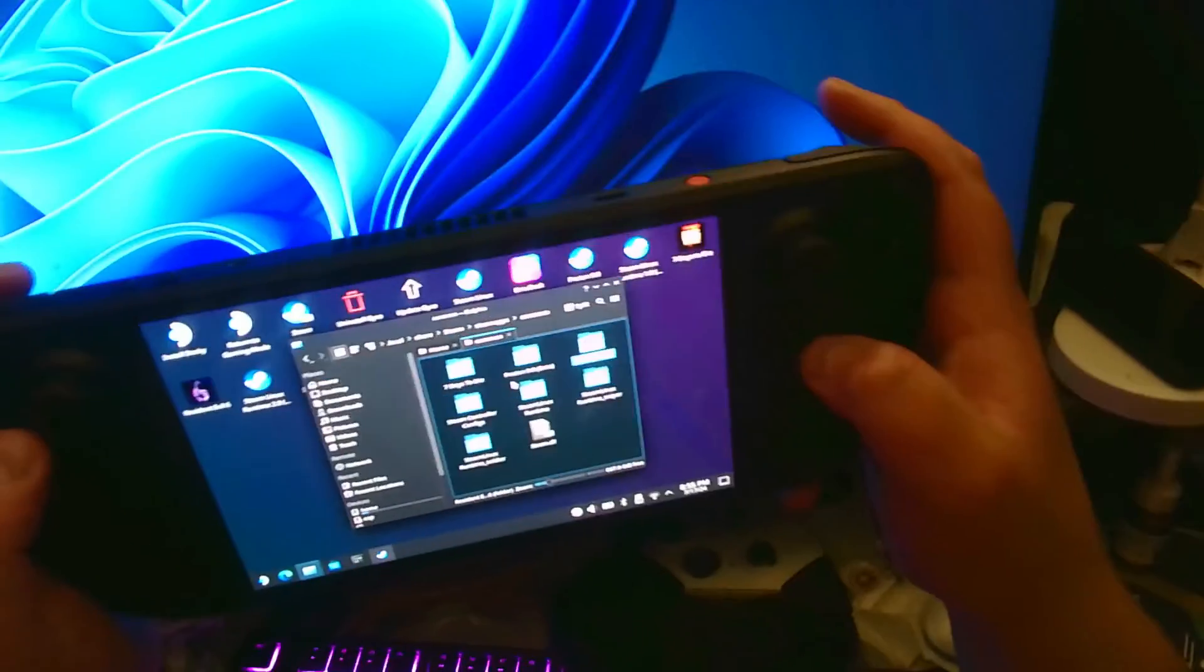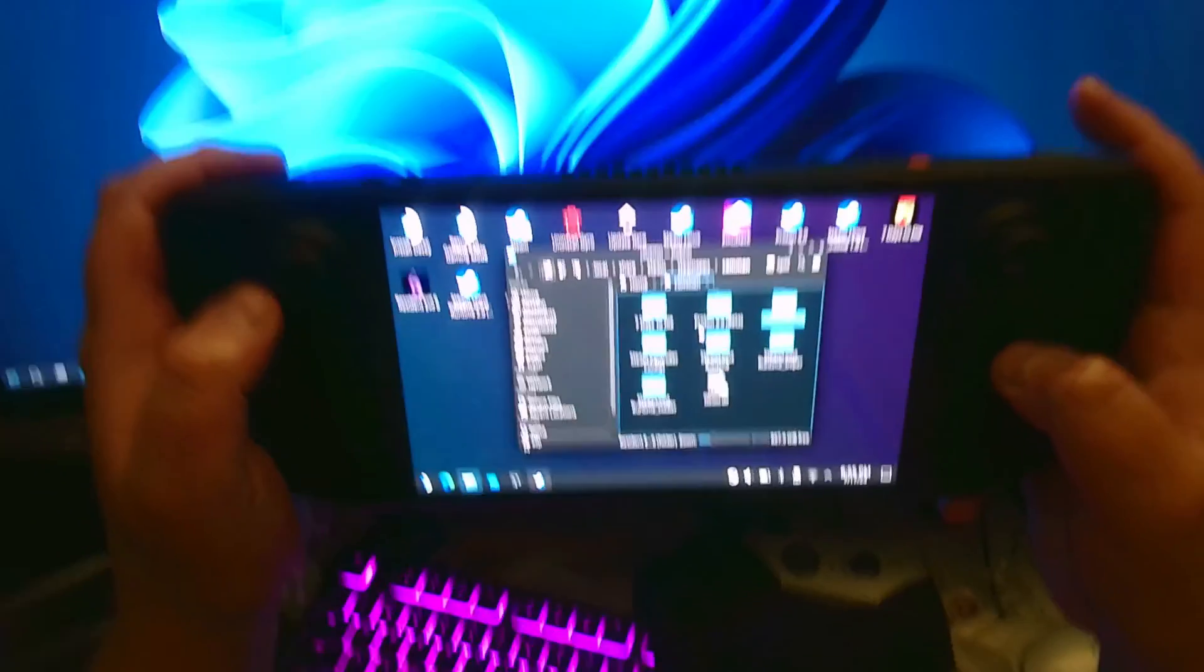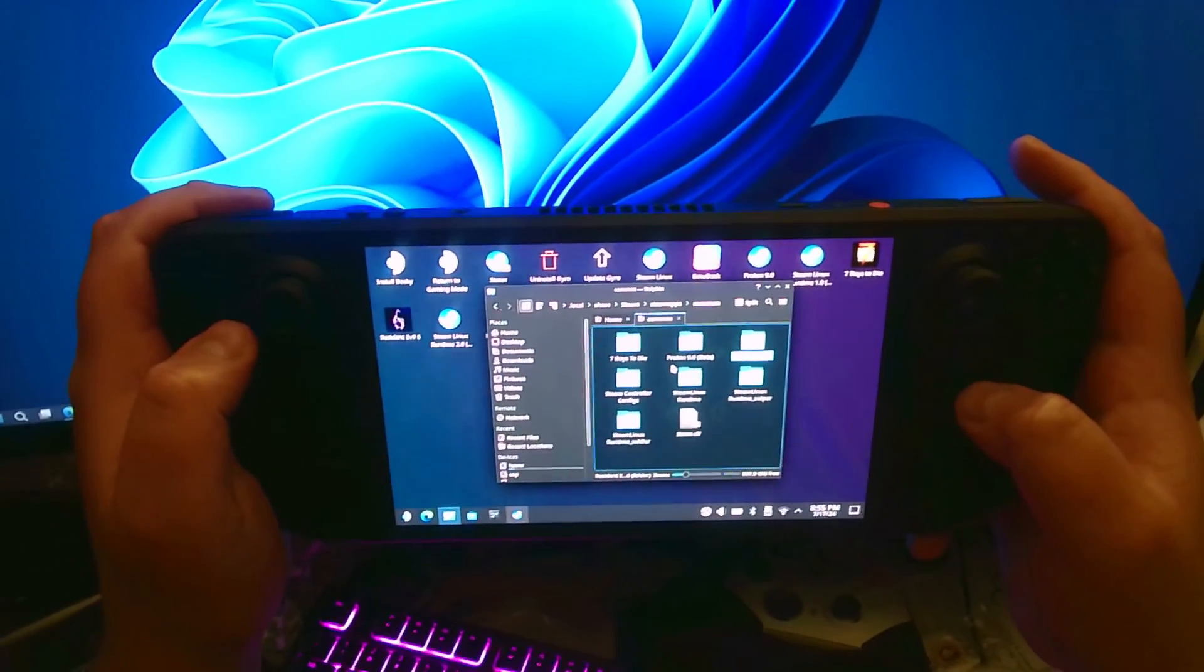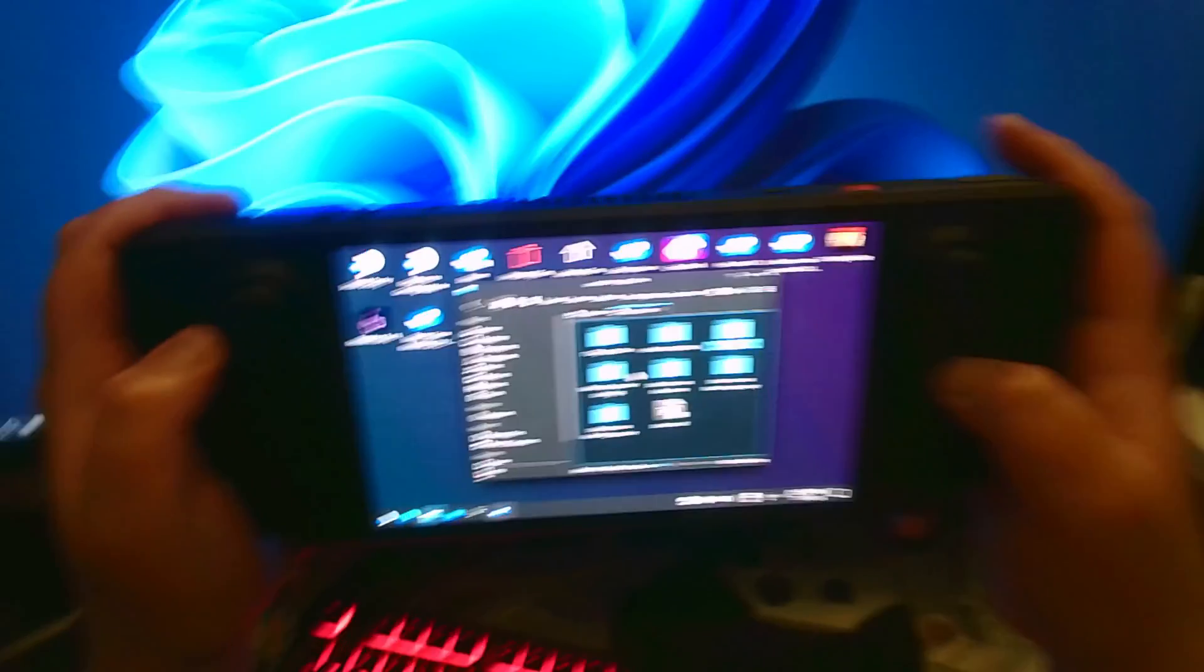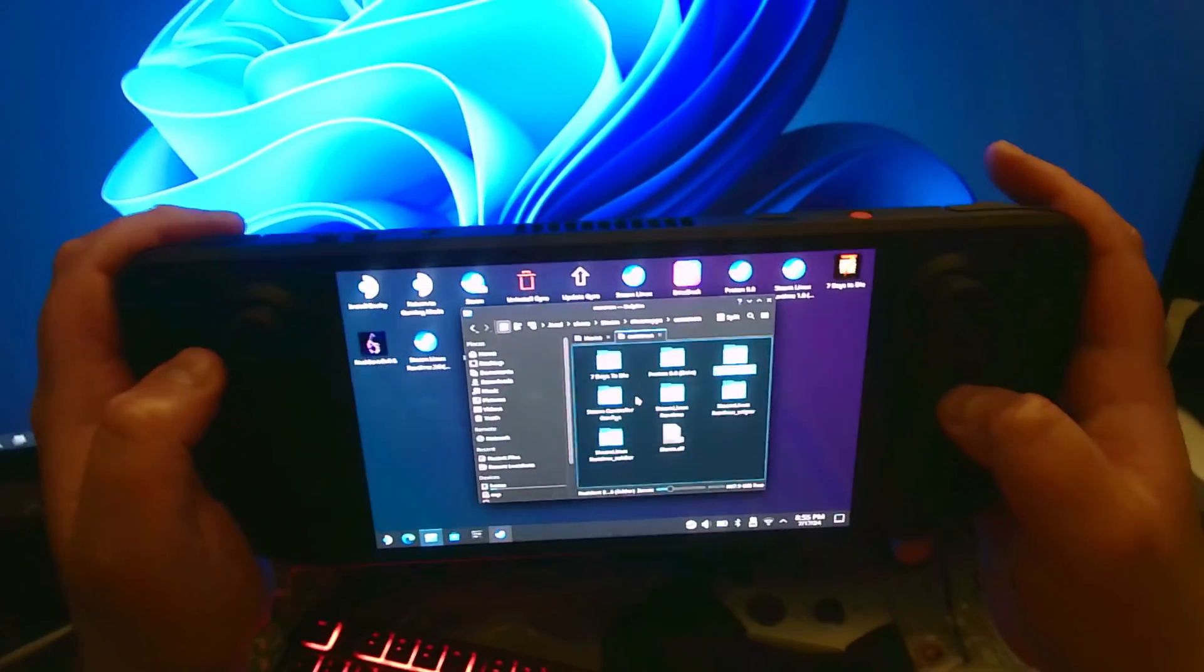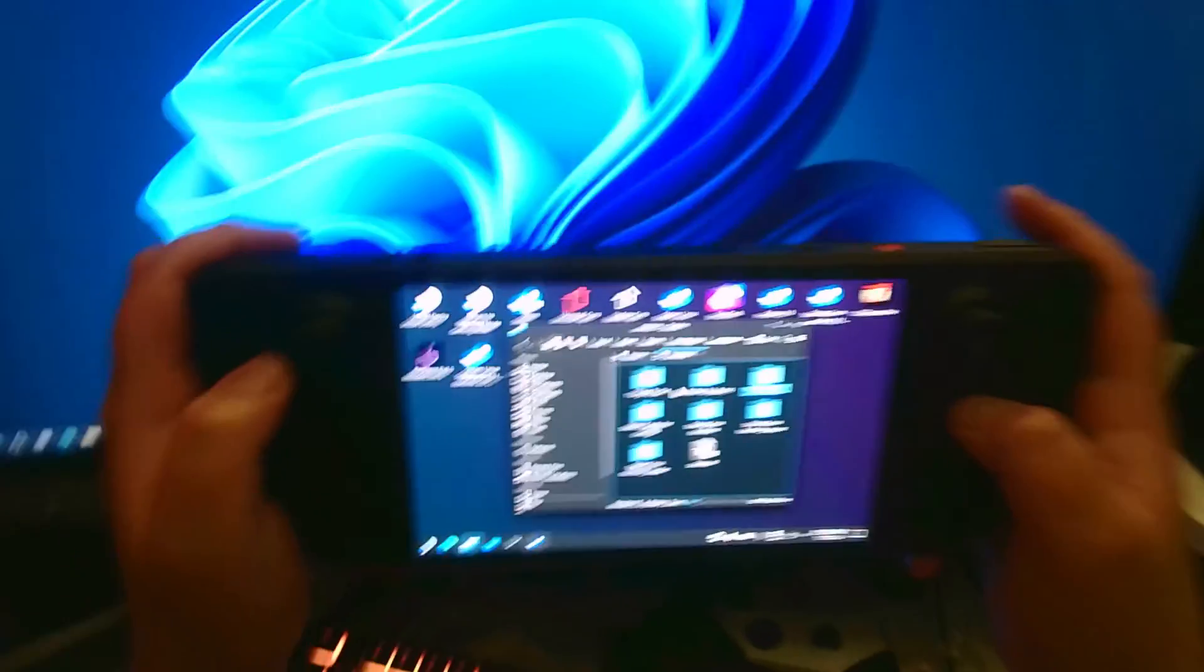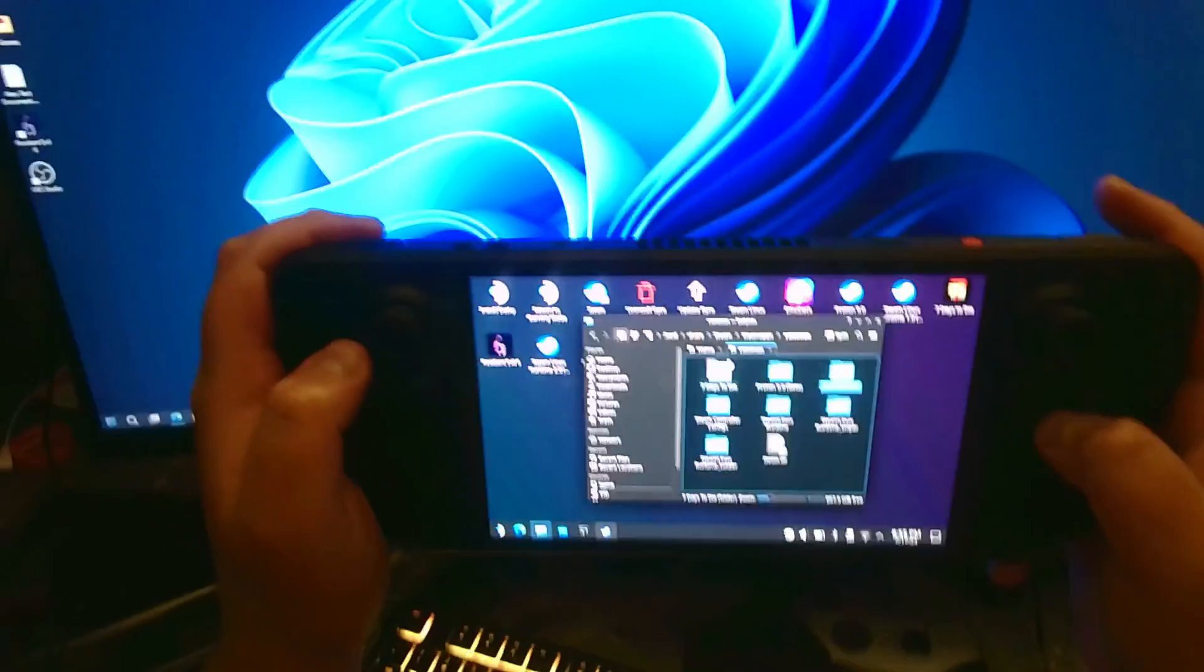You can do the same thing on Windows, but Windows makes it much more easier simply because you don't have to do this. You can just go to the file explorer and just go directly to the directory. I mean, this method goes faster, but you know, you can go both ways.